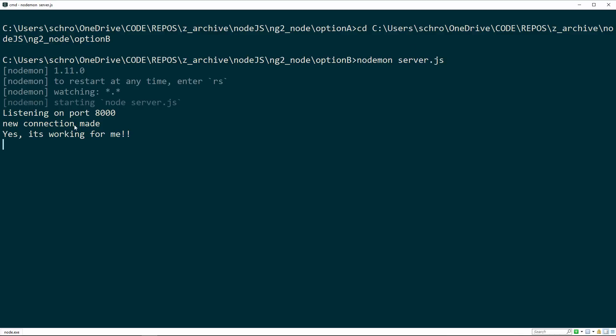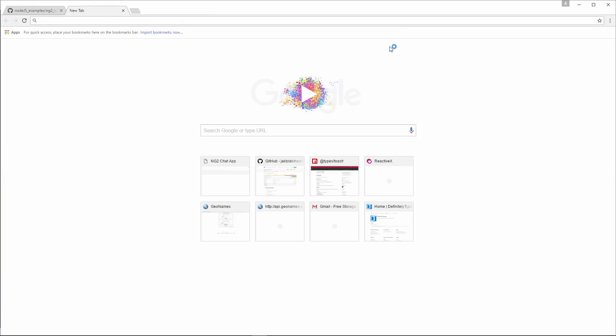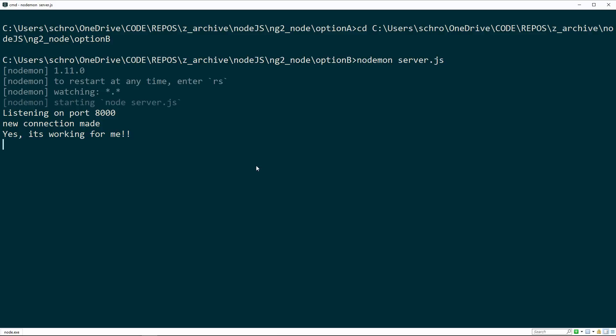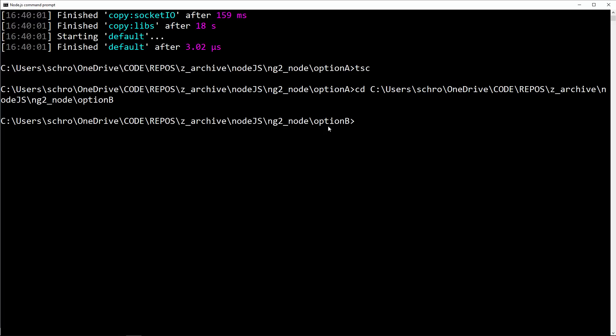It's saying it's got a new connection because I didn't close out this window. Let me close out this window, kill this, and start with the server again. Listening on port 8000. And then in my other terminal, I'm going to type npm start. This is going to compile our TypeScript files and start a lite server on port 3000.